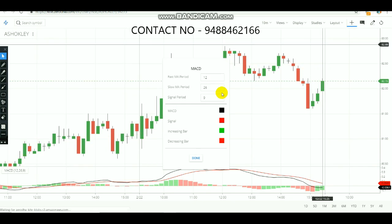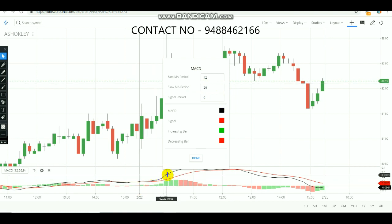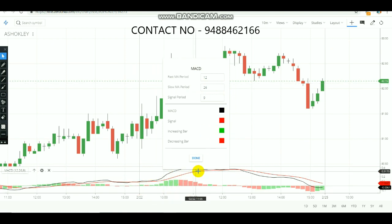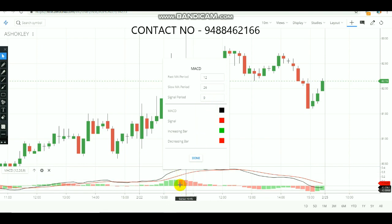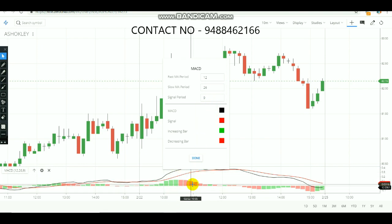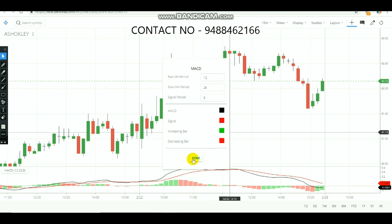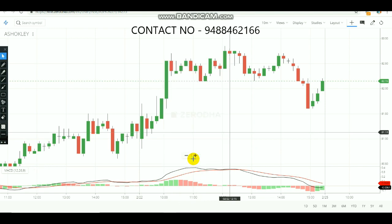This is the 12-period and 26-period exponential moving average — this is the black line. The red line is the 9-period exponential moving average. The green and red bars are increasing and decreasing. Select the moving average.